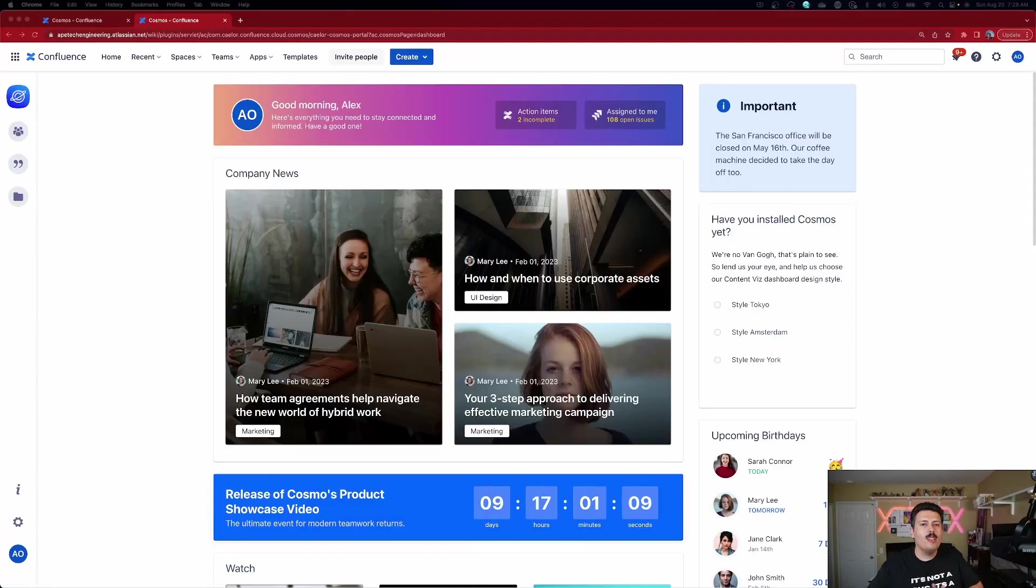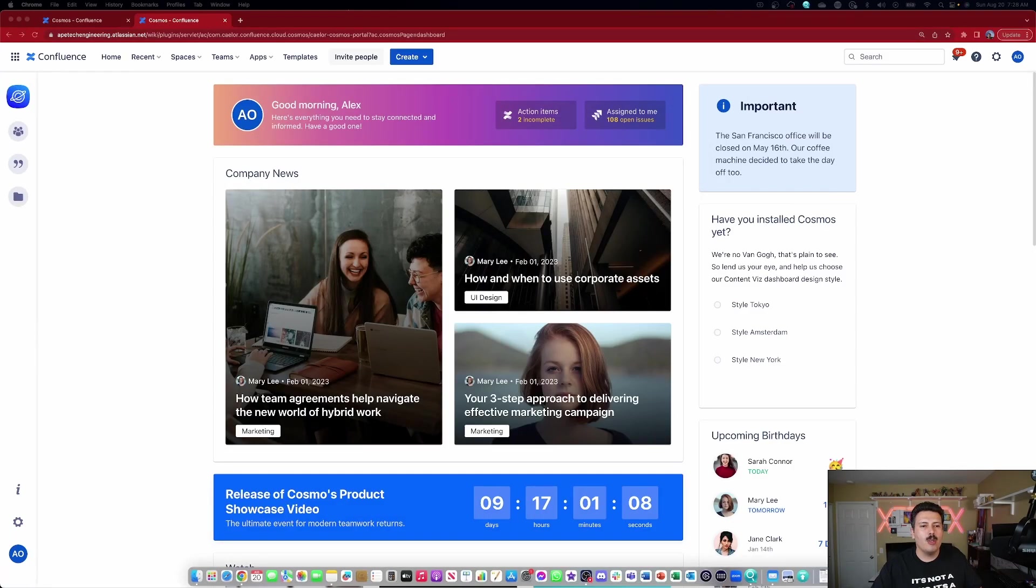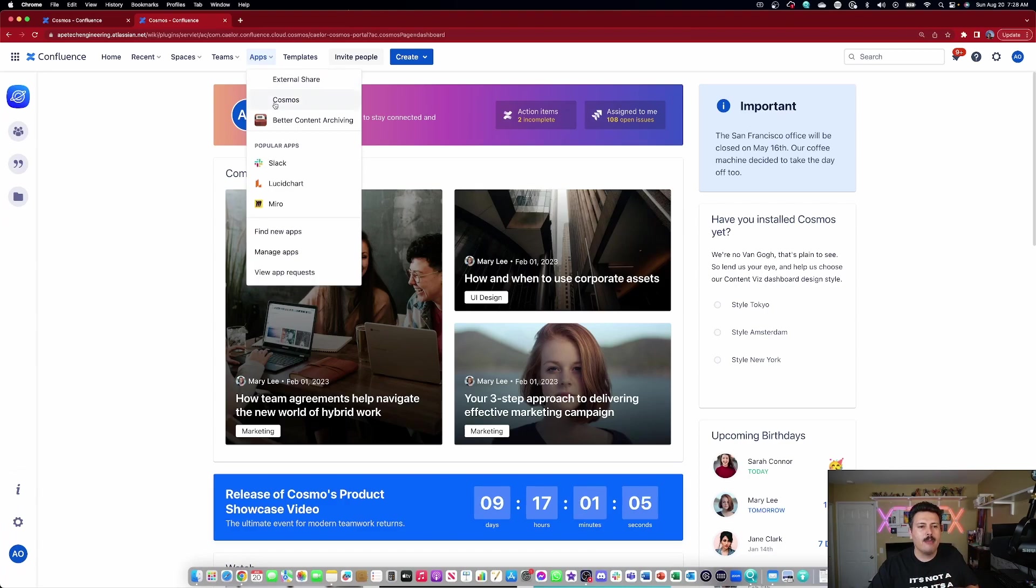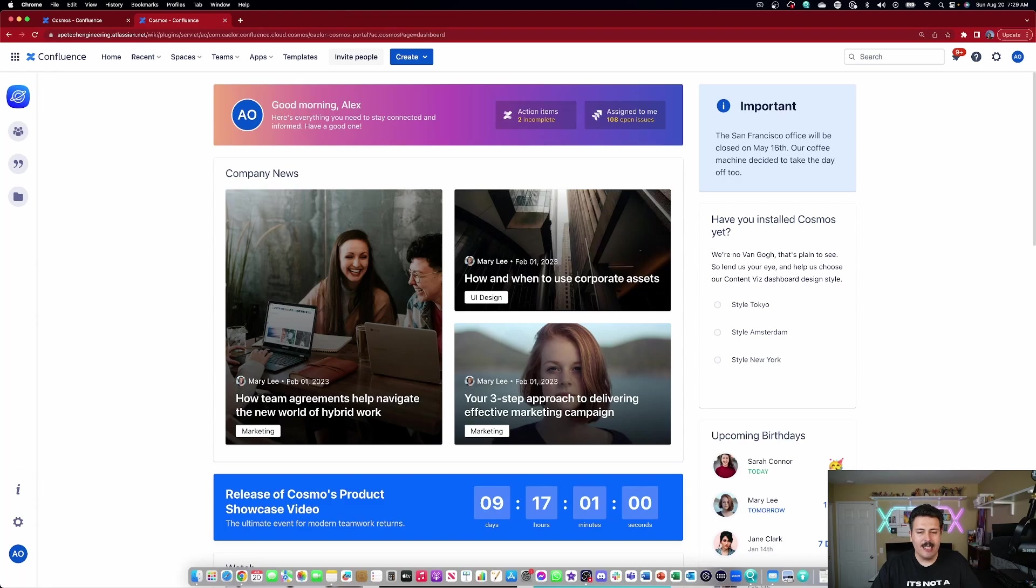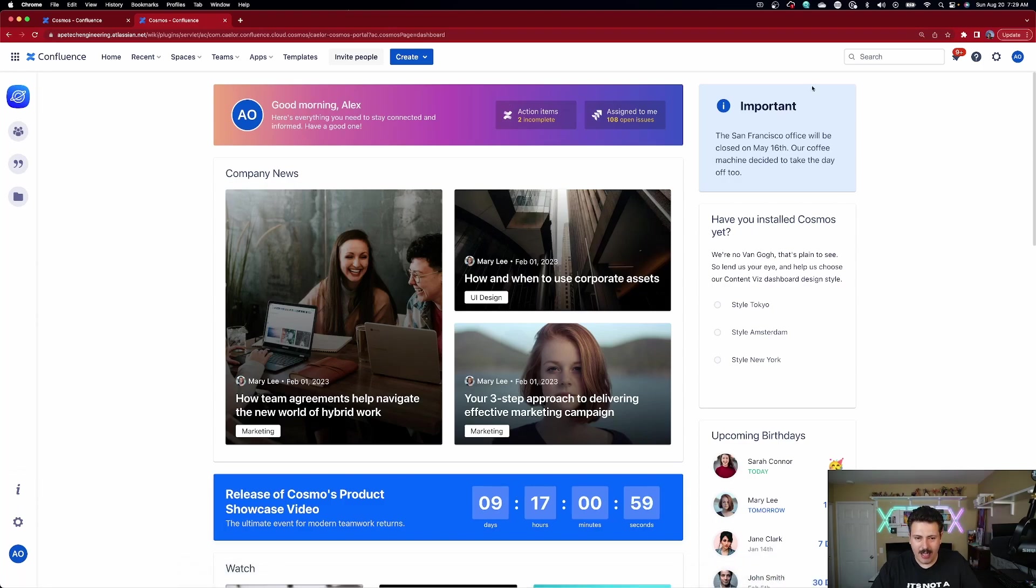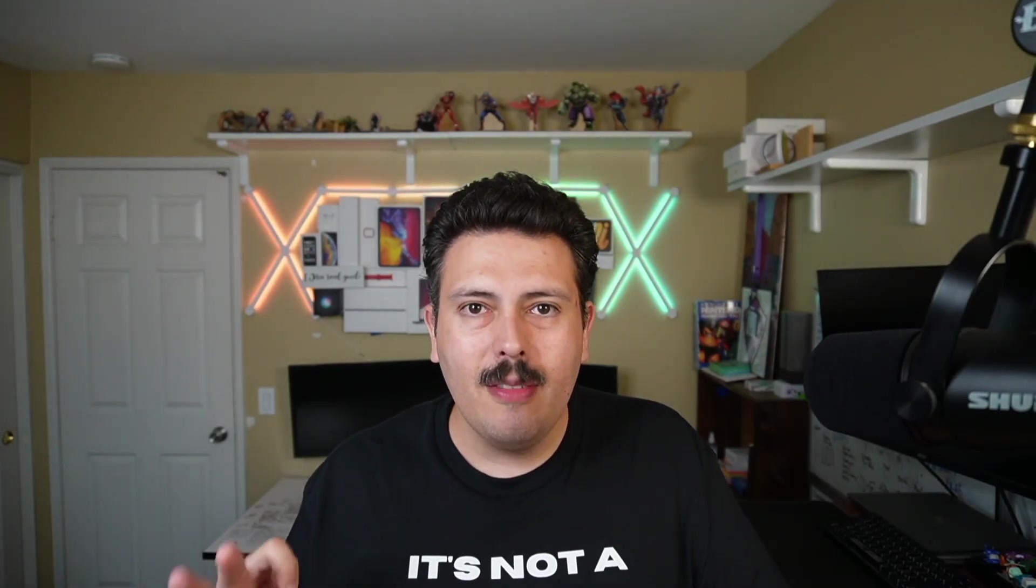Once you're inside of Confluence, you're going to get to Cosmos by simply going to Apps and selecting Cosmos. Once you're here, this interface is breathtaking. It is game-changing. And the best part is that this plugin is completely free. Make sure you check out the link down below so that you can get the redirection straight to the marketplace listing, or just look up Cosmos in the marketplace.